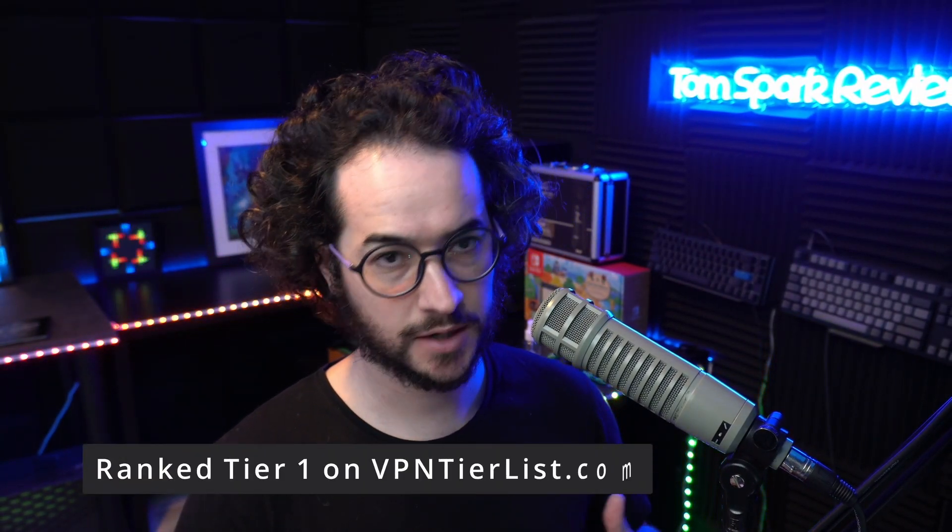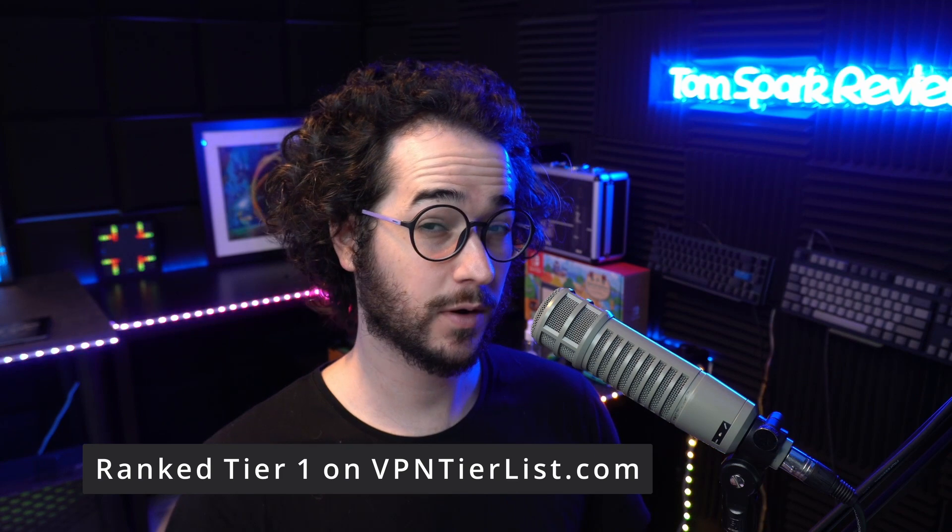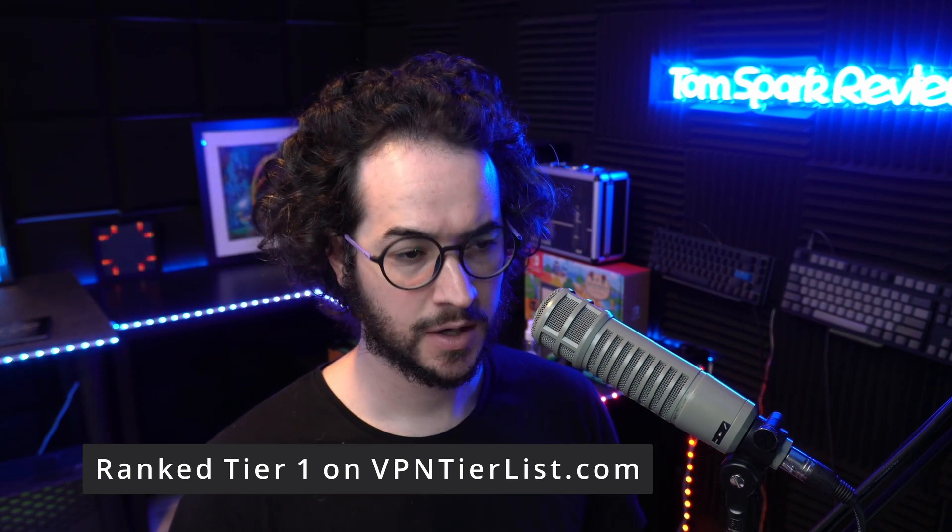Why am I doing this exactly? Well, hide.me is having a Christmas sale and I think it's one of the best VPNs here on the channel. It's a tier one VPN provider, meaning it does well across the board in pretty much everything you're looking for from a VPN.